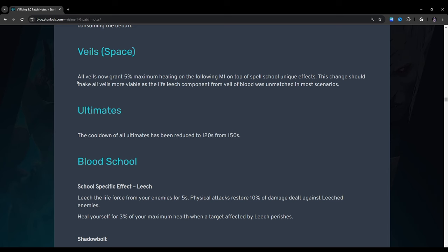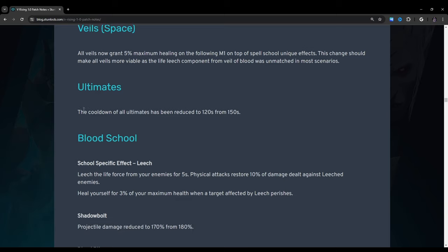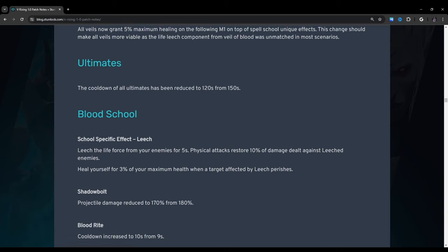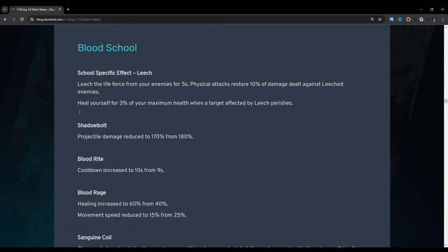Veils. When they say space they mean your dashes. All veils now grant 5% maximum healing on the following m1 on top of spell school unique effects. This change should make all veils more viable as the life leash component from veil of blood was unmatched in most scenarios. Ultimates: The cooldown of all ultimates has been reduced to 120 seconds from 150 seconds. Oh my god we're not even halfway through the patch. I just looked at the screen holy crap.